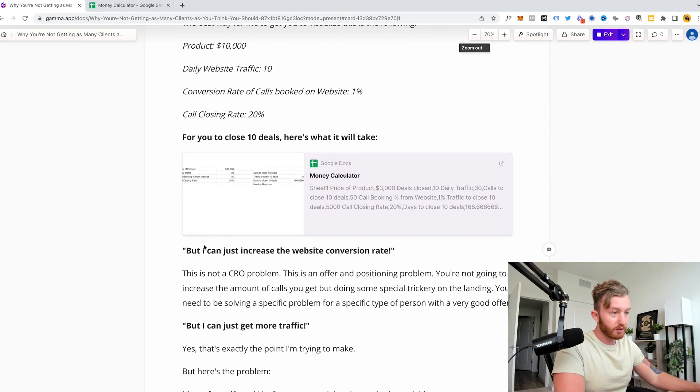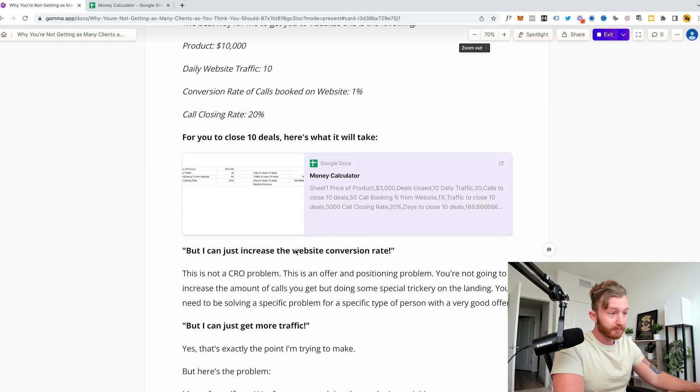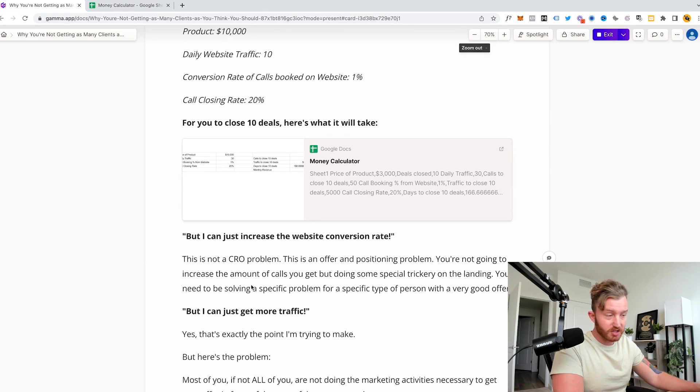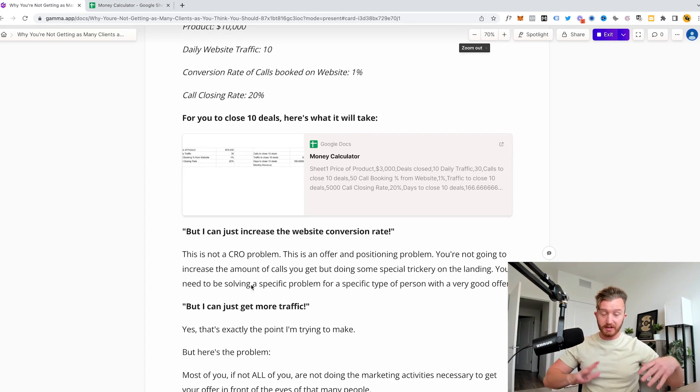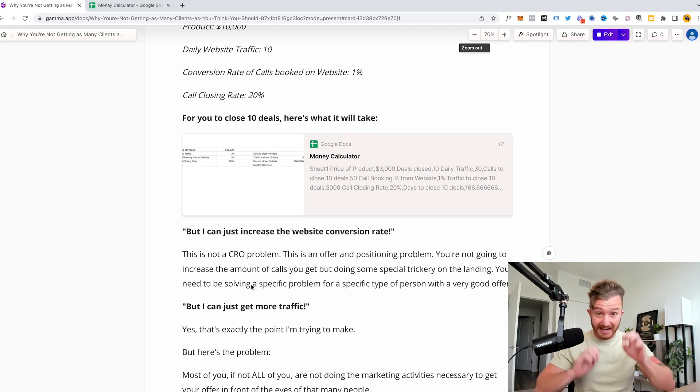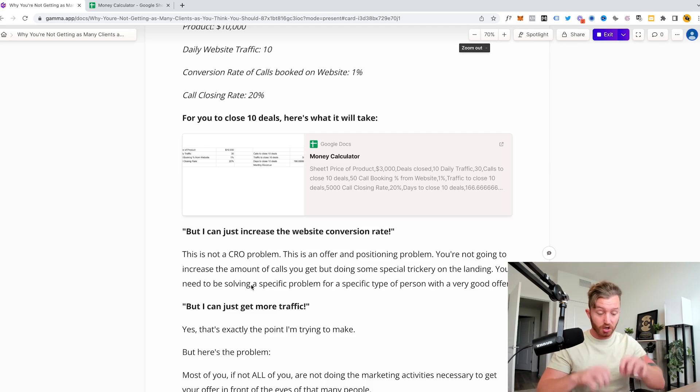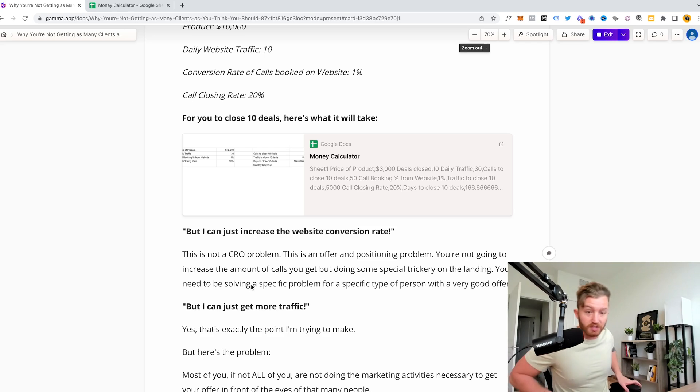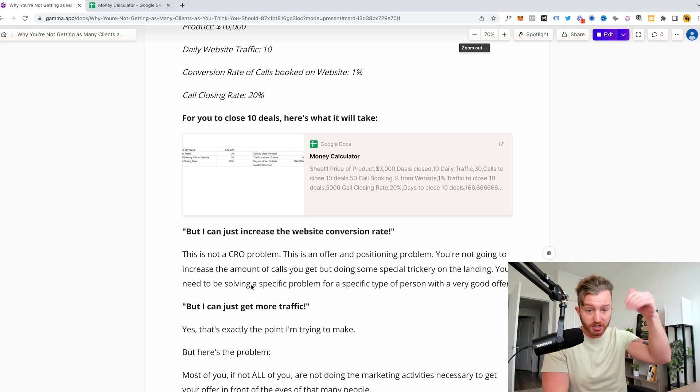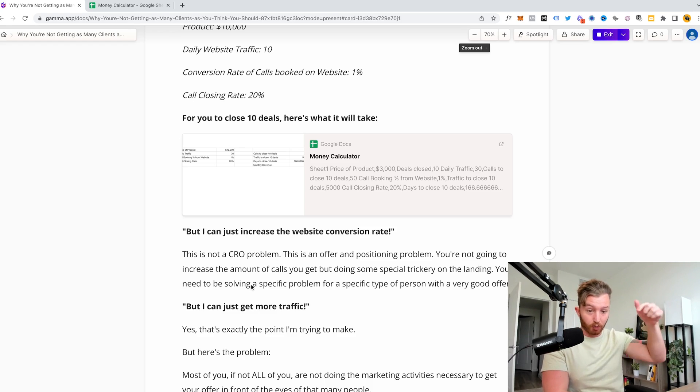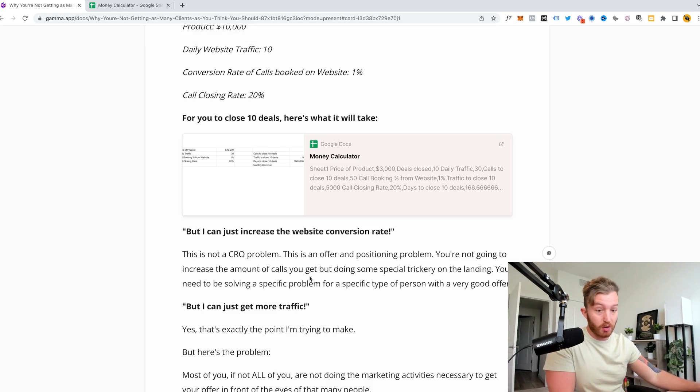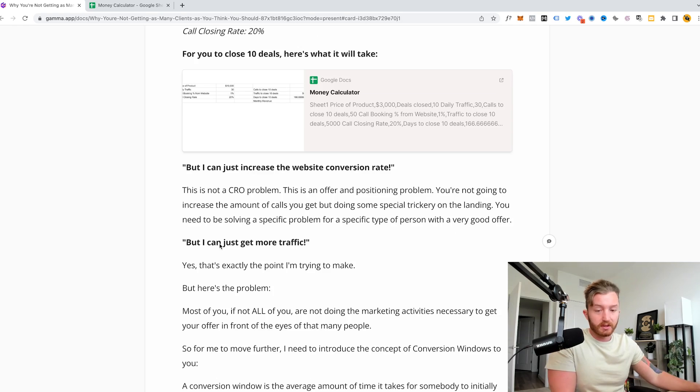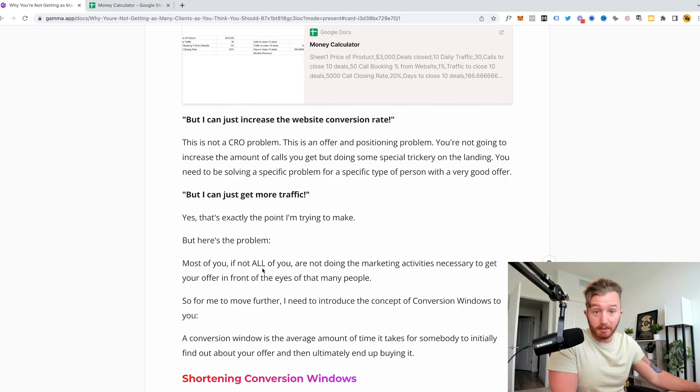So you might be saying, but I can just increase the website conversion rate. I can just change this number from 1% to 2%. This is not a conversion rate problem. There's not some special landing page trickery, change the button color. That's going to make your business magically work better. The only thing that's going to make your business foundationally work better, particularly if you're a beginner and you're getting no traction right now is to have an actually good offer solving a specific problem with a unique mechanism, with the guarantee and with evidence. And you build these things up over time. A lot of the times you guys are just selling something that nobody wants to buy.